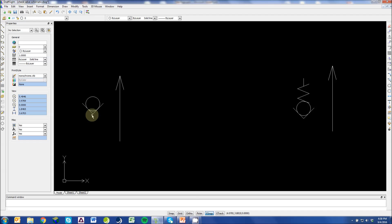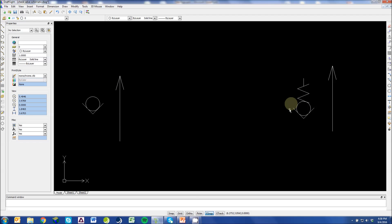A check valve basically consists of a seat, a ball, and a spring. Sometimes it is shown without a spring and sometimes it is shown with the spring. Either way the symbol means the same thing.